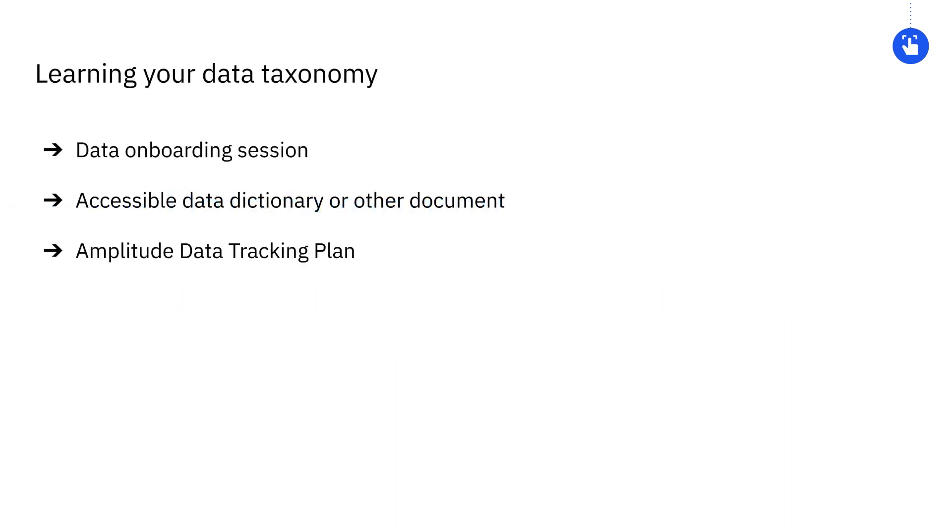Ideally, you'll have a process for being introduced to your taxonomy when you get access to Amplitude. For example, you might have a data onboarding session or a centralized document with more detailed information. If you're using the Amplitude data product, the tracking plan should serve as your organization's source of truth.